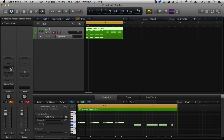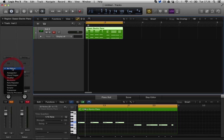So like inserting a compressor over an ES2, we can now insert MIDI effects. Here we have a dropdown list: we have an arpeggiator, a chord trigger, modifier, modulator, note repeater, randomizer.